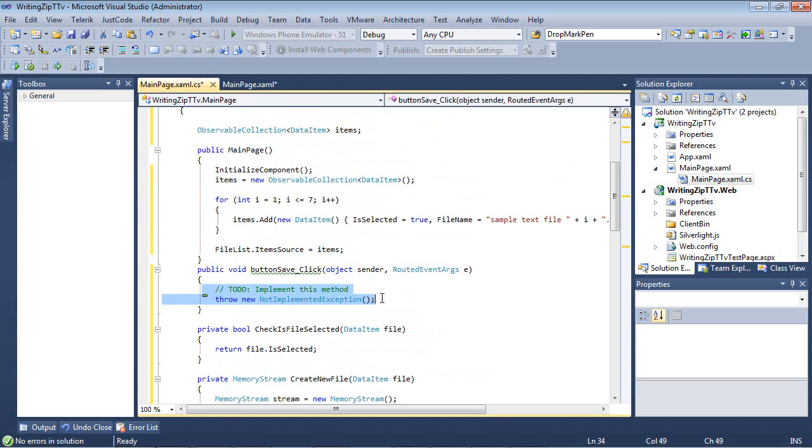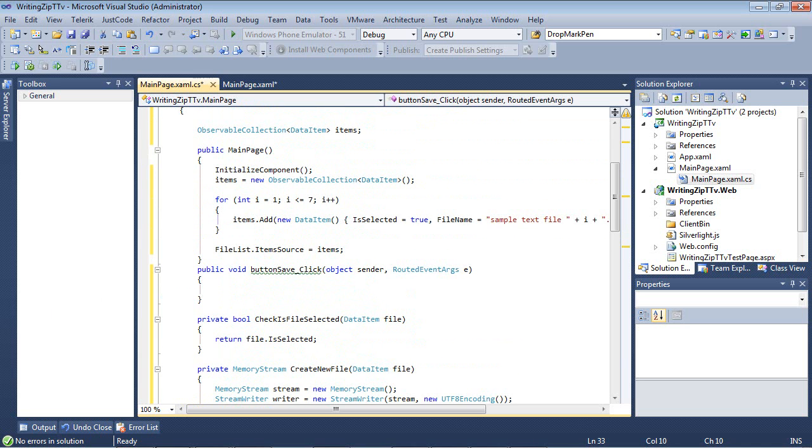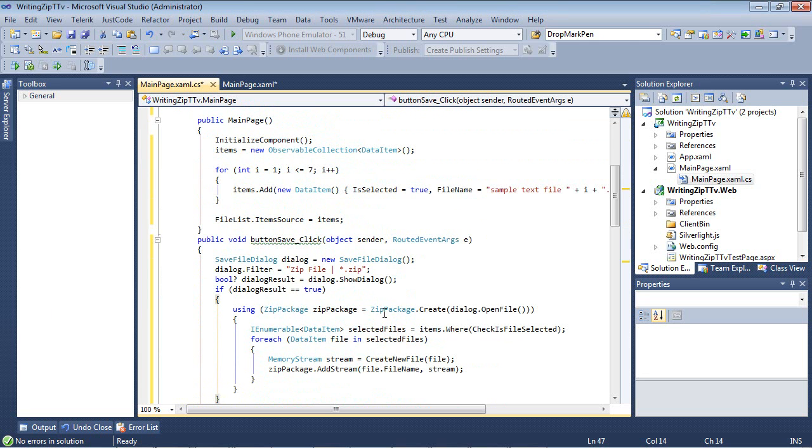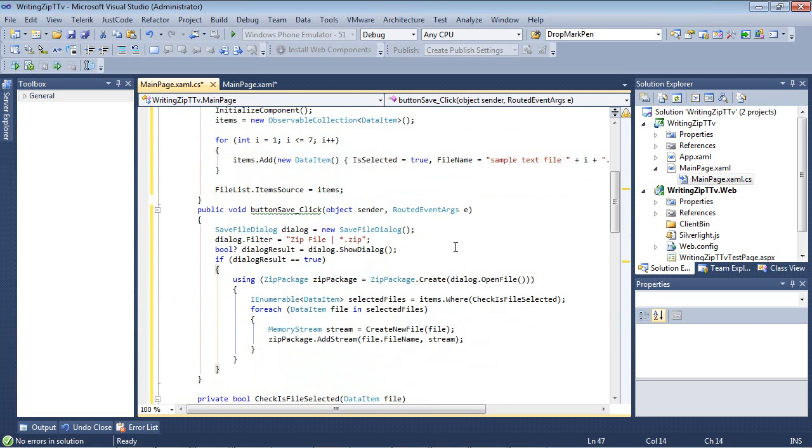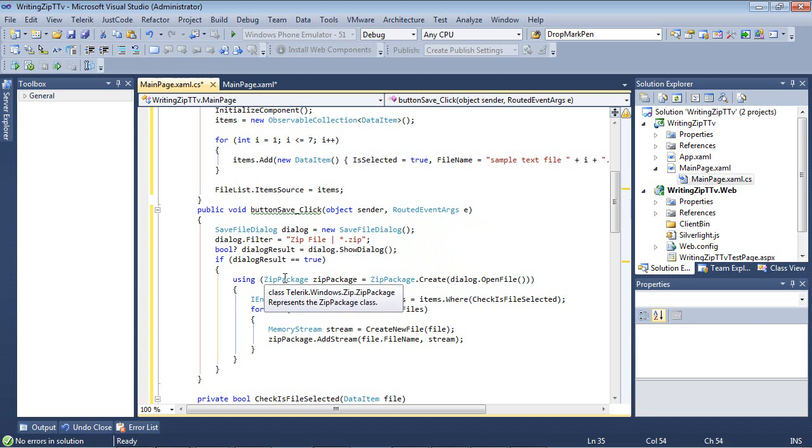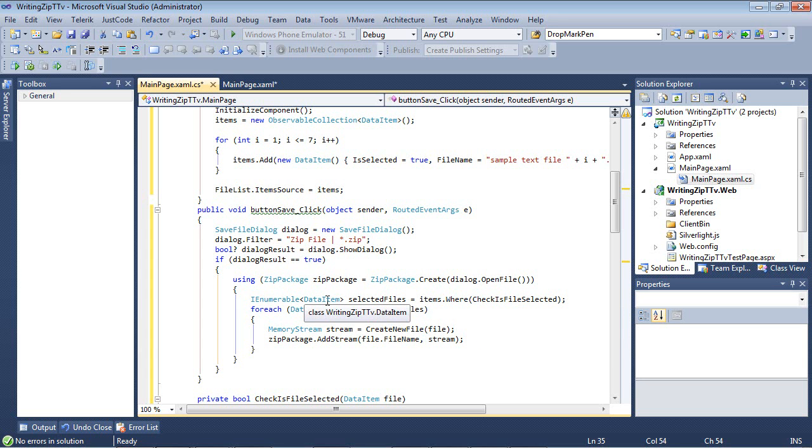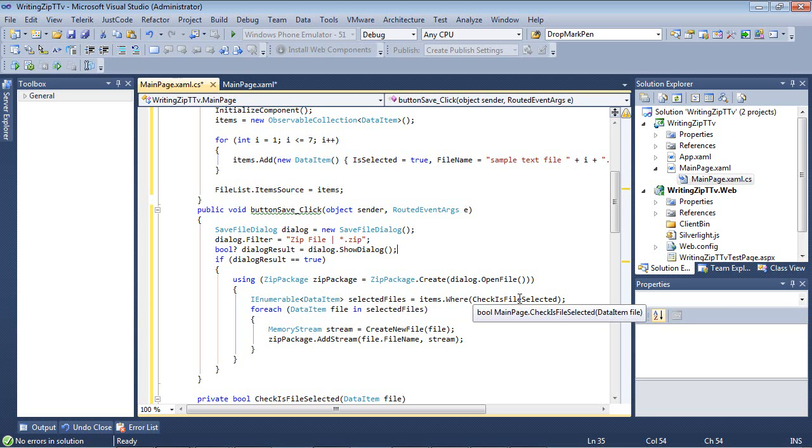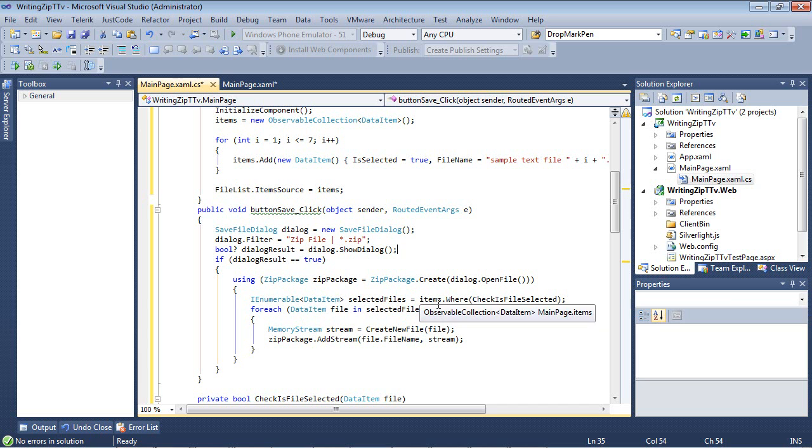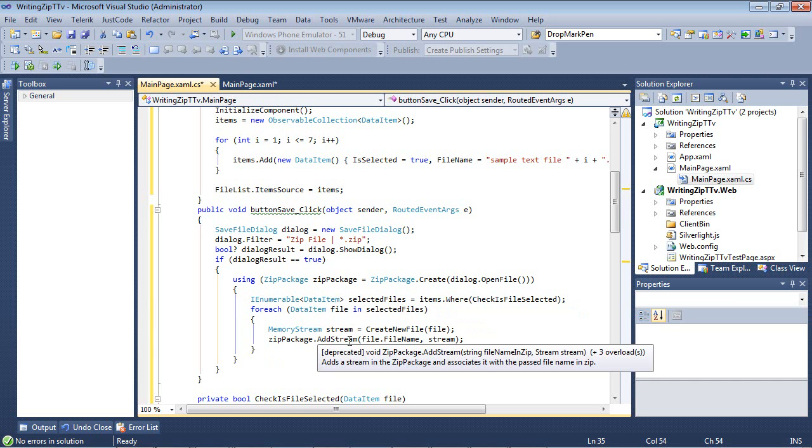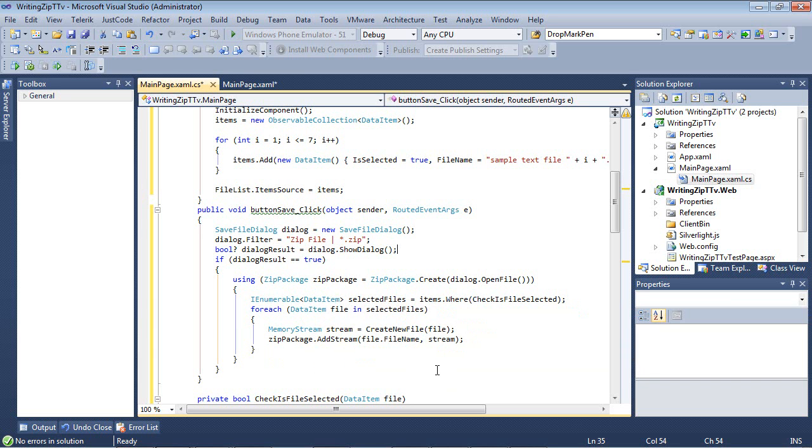The only thing that's left to do here is actually add in our code for our save event handler. The first thing that you see here is we have a save file dialog, and then we have our filter. Next, we have our show dialog. And if the dialog is equal to true, then we're going to use our zip package, which is in the telerik.windows.zip. We're going to create an innumerable of our data item, selected files, where the file is actually checked. For each file in selected files, we're going to select the memory stream, and we're going to add this to a package using zip package.addStream.